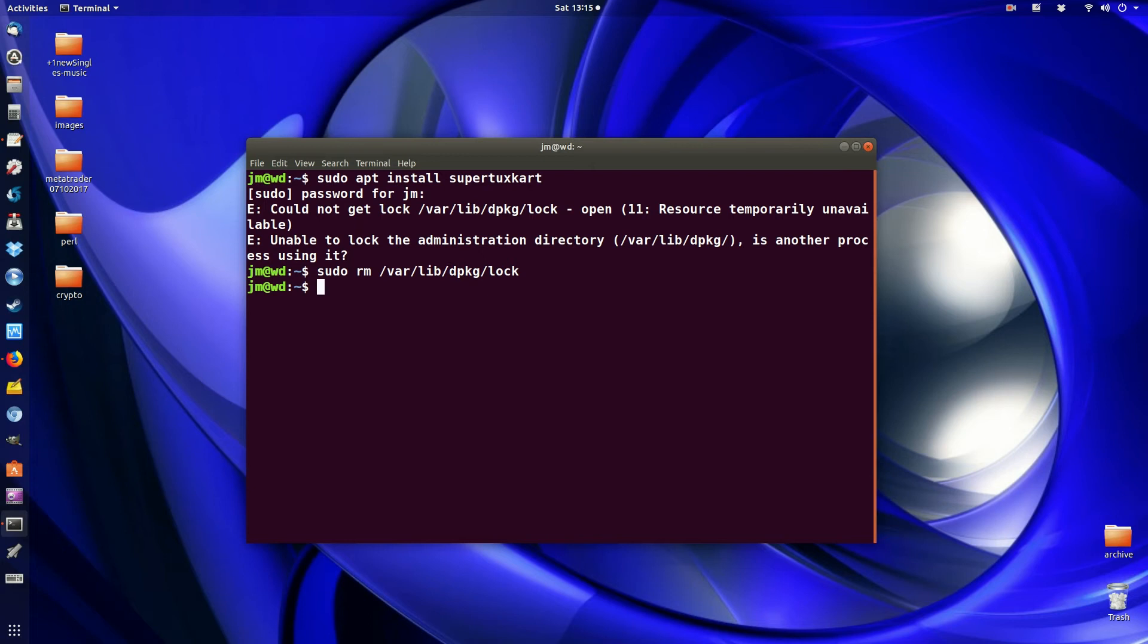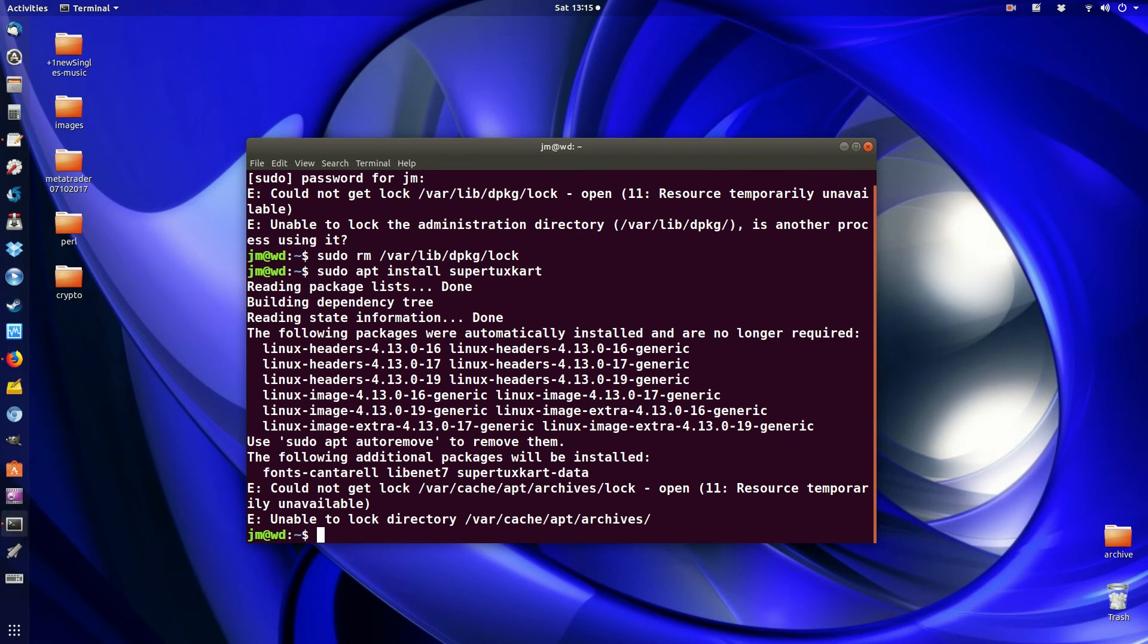Fantastic. Now it may be fixed. It may not be. The only way to confirm is to try and install something now.